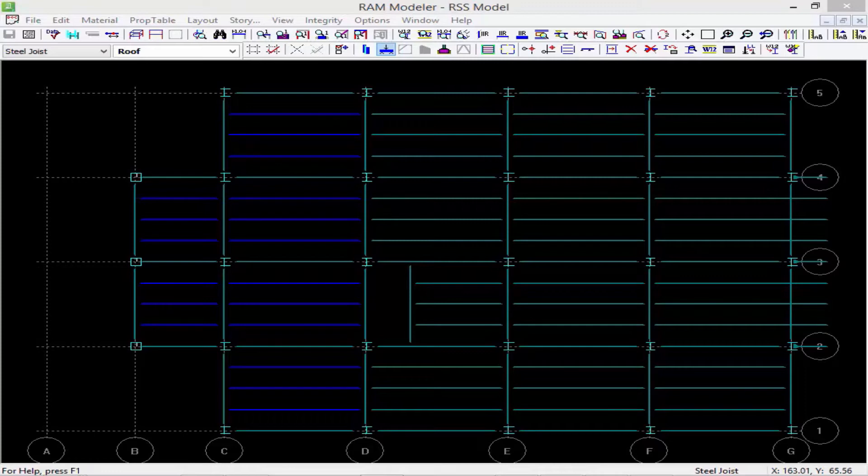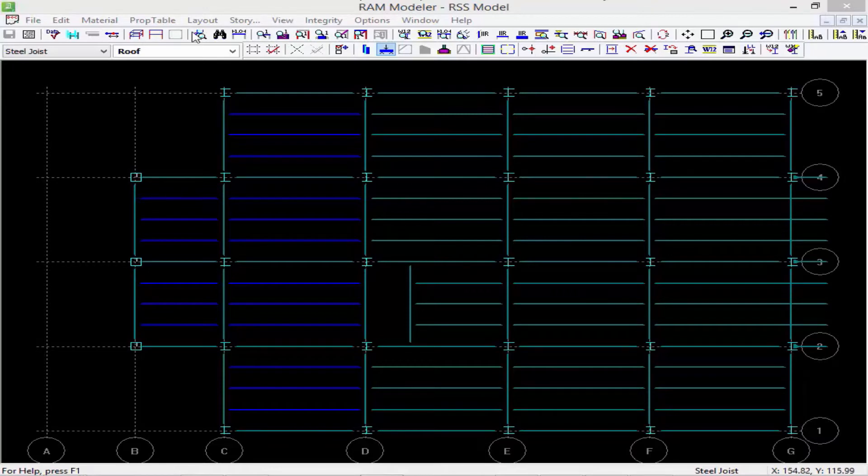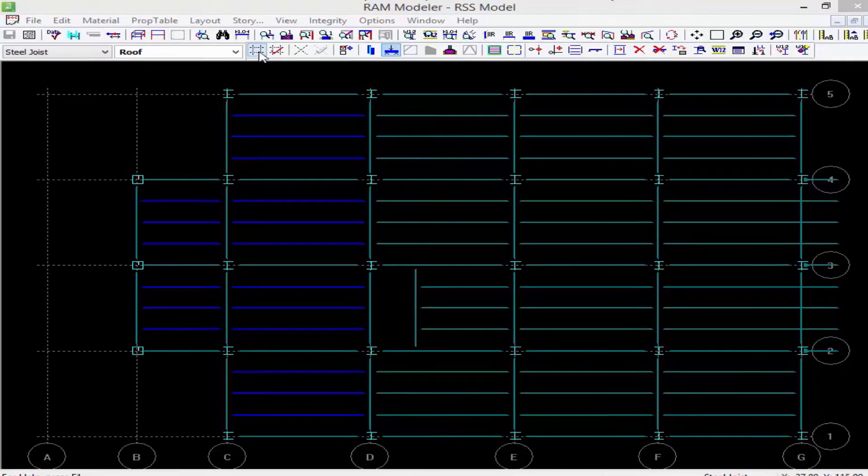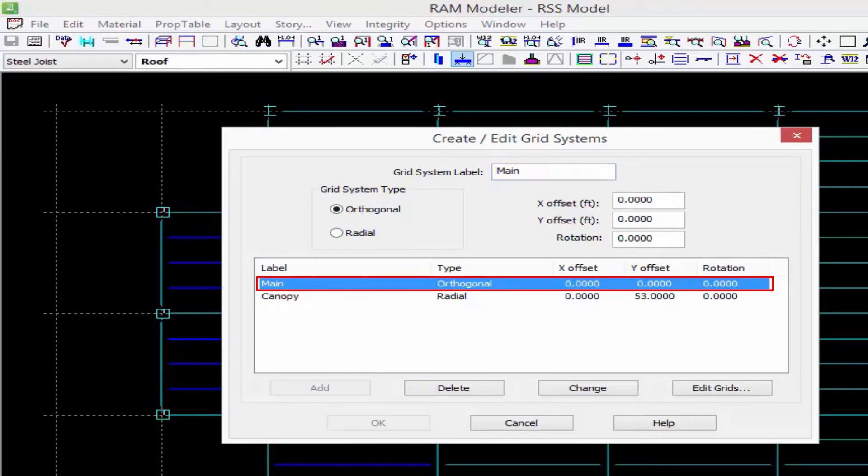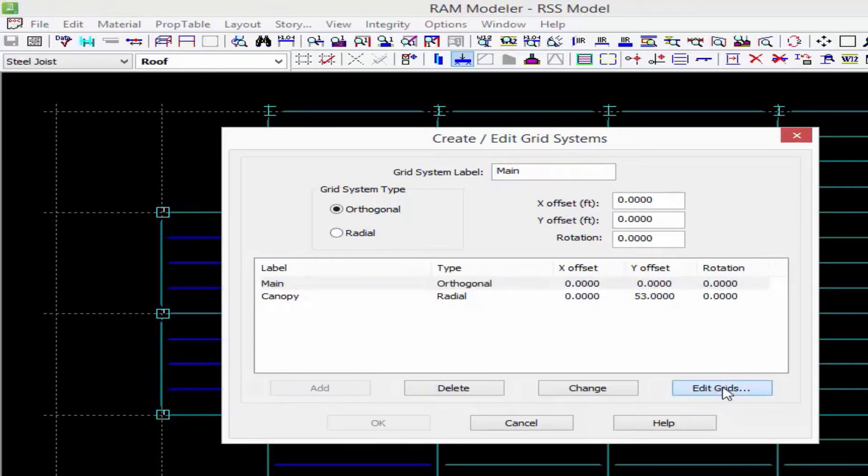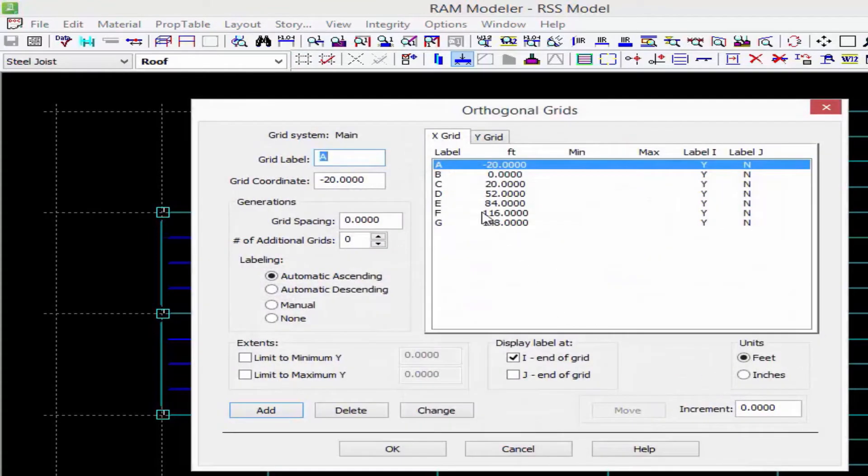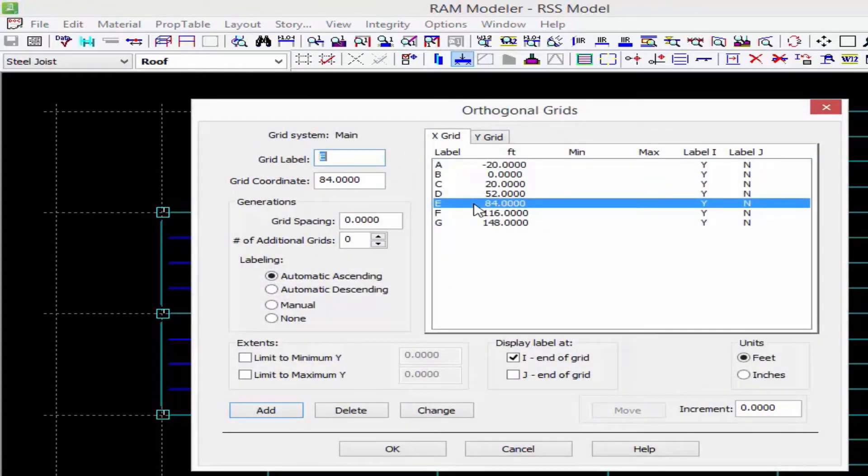So let's go ahead and take a look at that now. Here, what I'm going to do is I'm going to move grid line E. So I'm going to go back to edit my grids, I'm going to go to my main grid system.